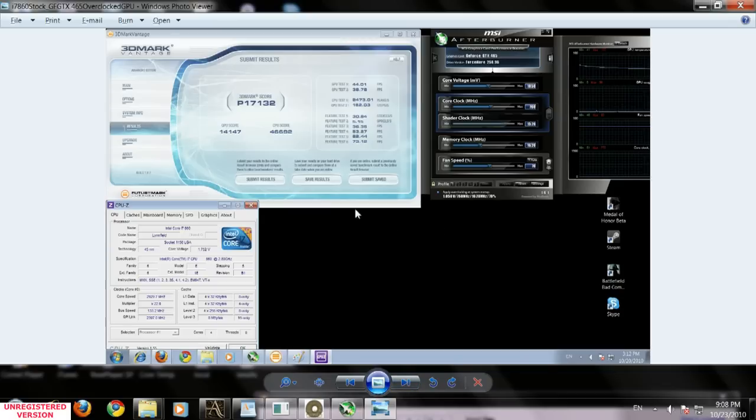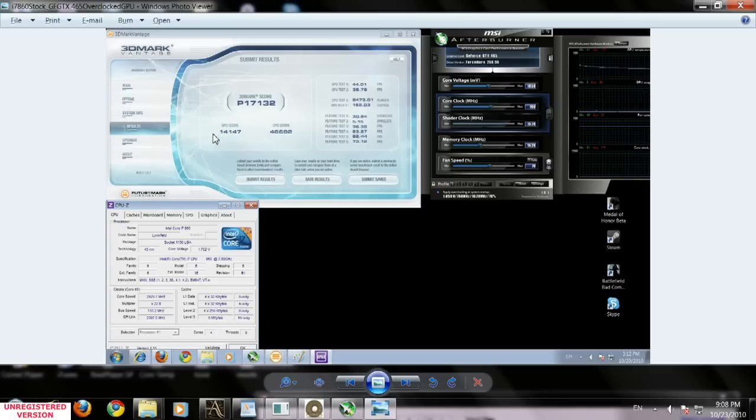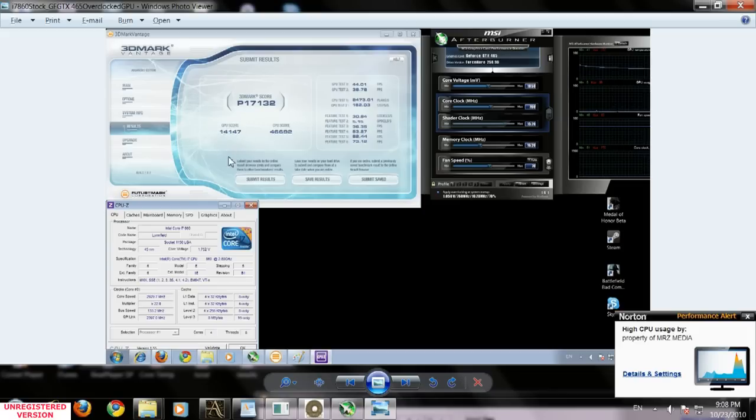When the video card was overclocked to 760 megahertz GPU clock, I received a 17,000 overall score and 14,000 GPU score, with everything else at stock.